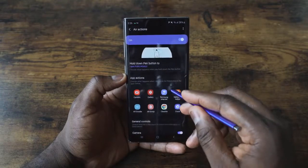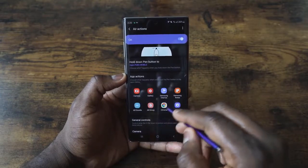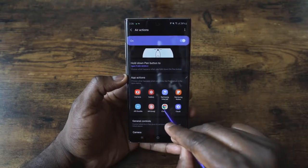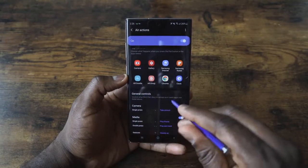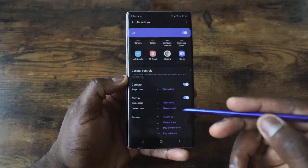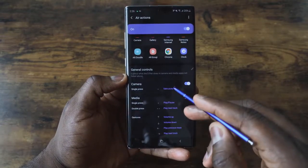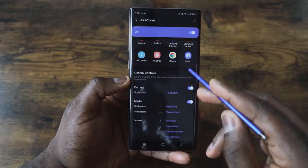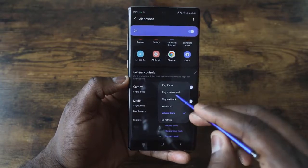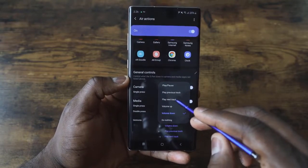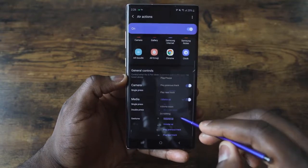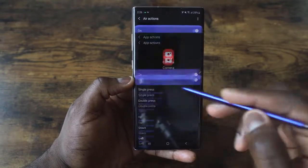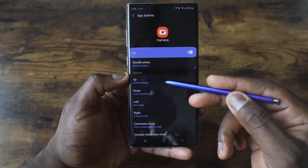You can use the S Pen button to open up the camera or whatever you want. You can also set up Air Actions for specific apps. I've got a few set up: the camera, the media player, Chrome, the clock, Air Doodle, and you can customize the controls. For example, a single press takes a picture in the camera. You can customize volume down, volume up, play next — switch it around for whatever you want. Go into the application of choice and customize it from there.